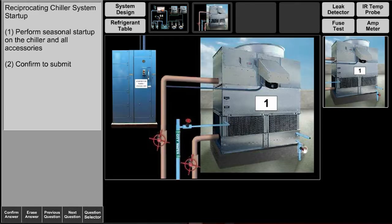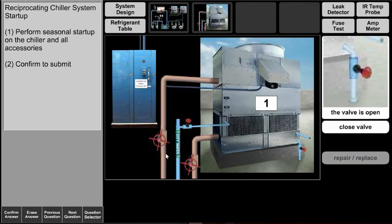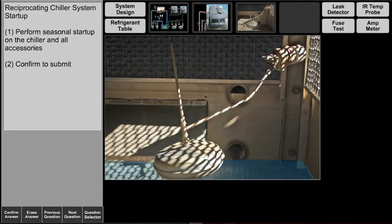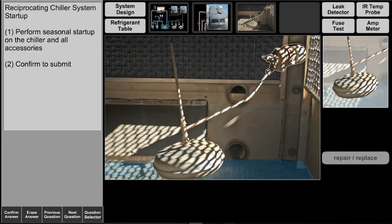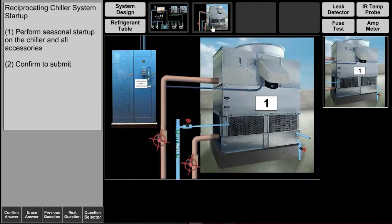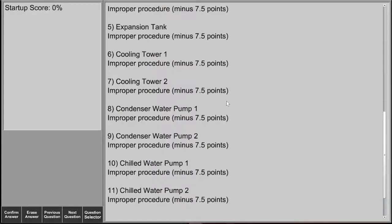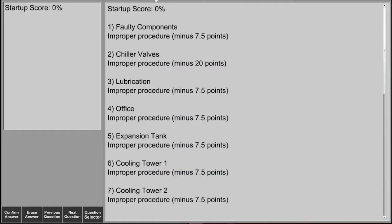They can go through the system and select different components and it gives them a breakdown of their score to show them how they're performing.